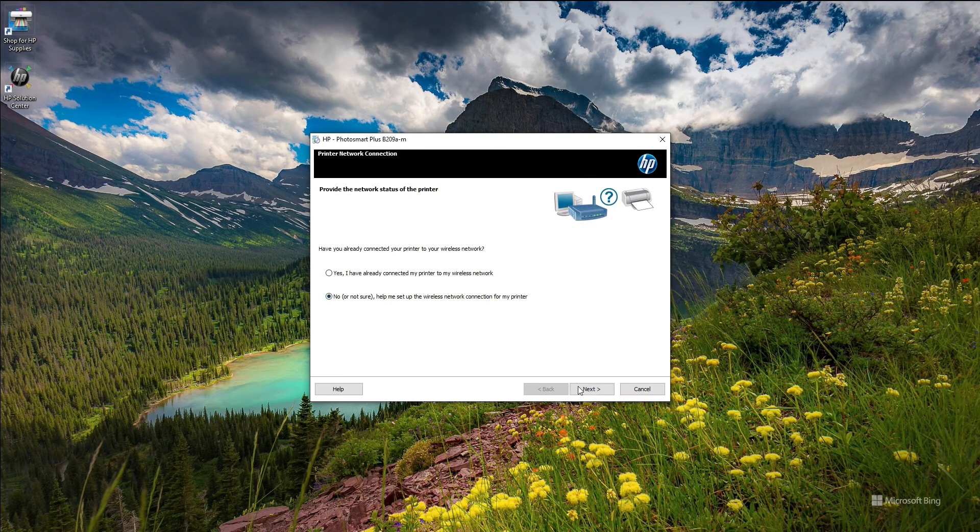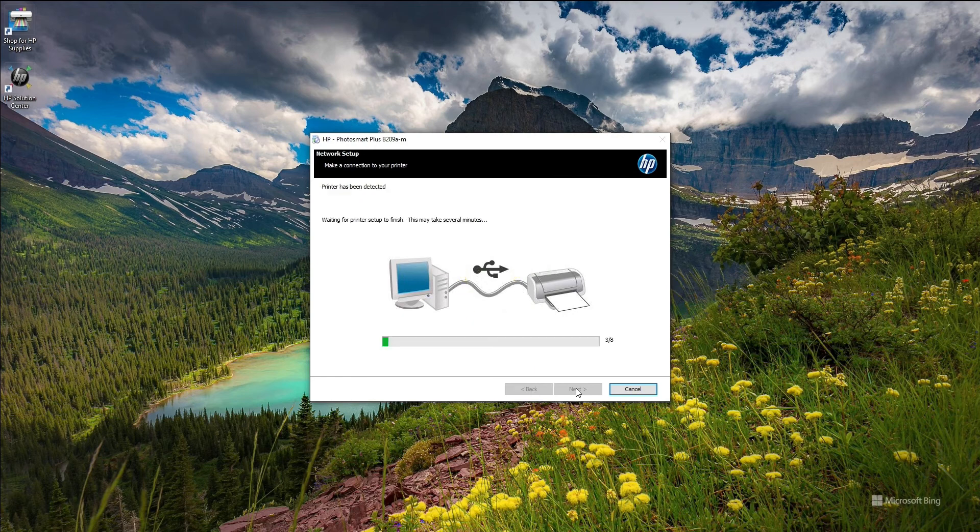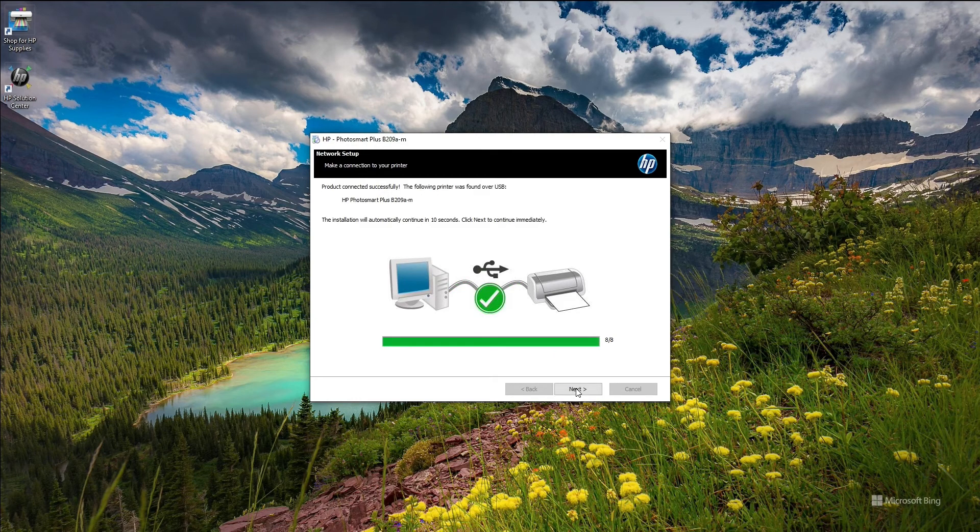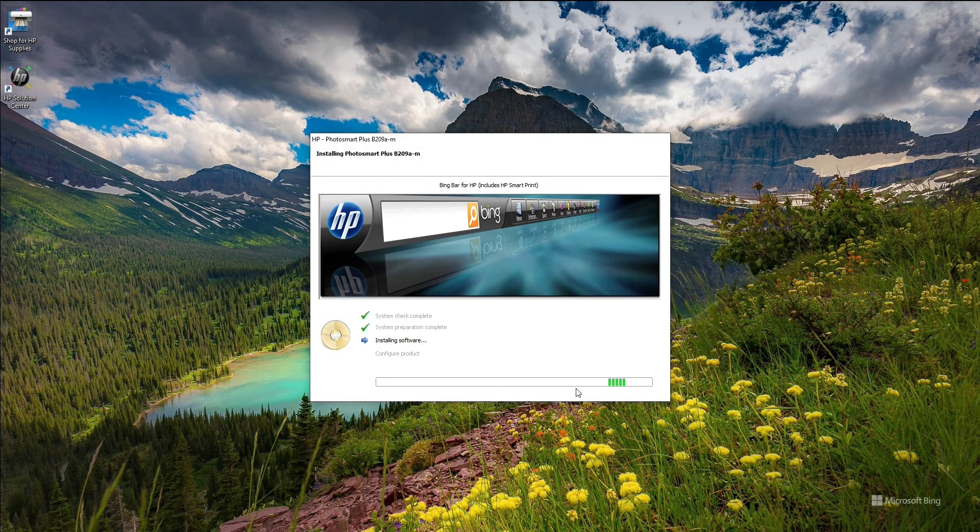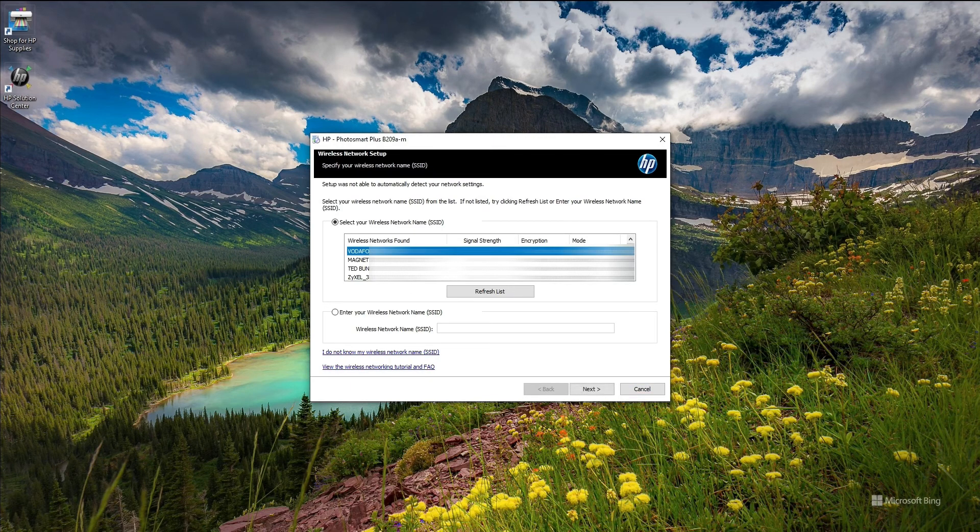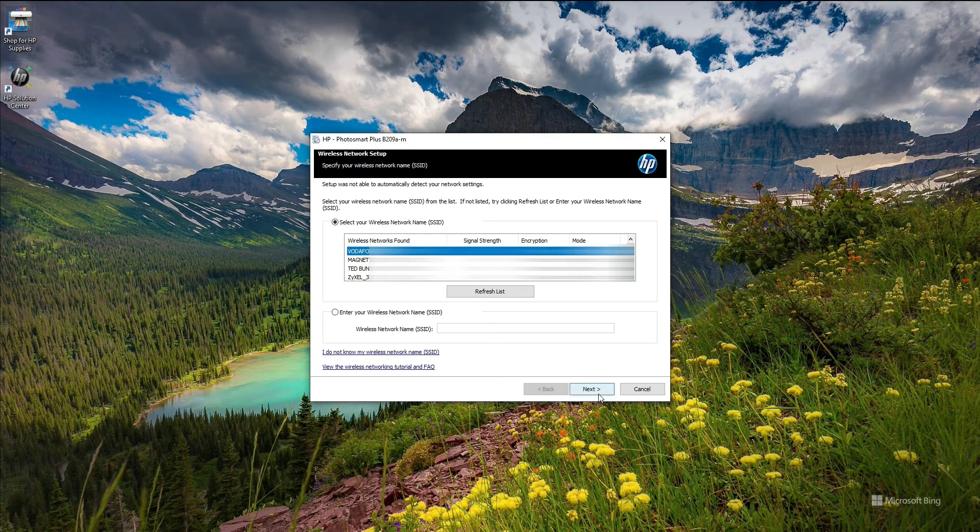And here it shows that it's been detected. So after that what we can do here is we found our network, click on the network and click next.